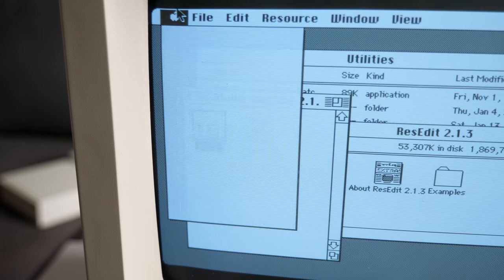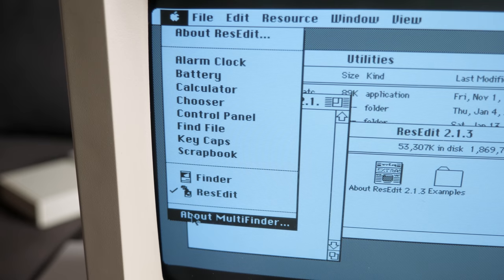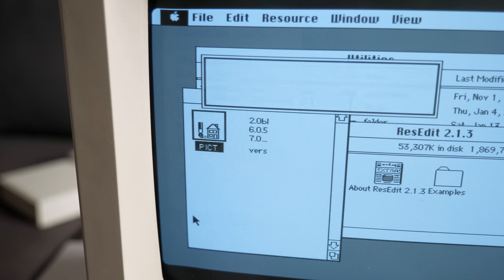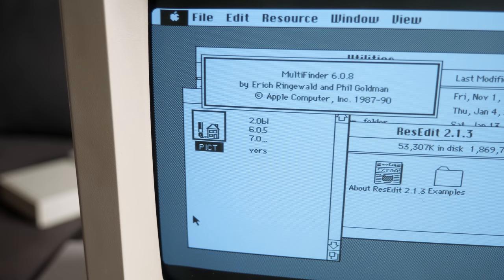For example, the OS didn't get application multitasking until late 1987 with the release of Multifinder. But even that was simply hacked on top of the OS, and only offered cooperative multitasking. Add to that the fact that there was no memory protection nor any real way to add it, and it meant that a bug in a single program could cause the entire system to crash.